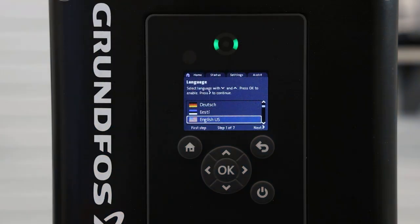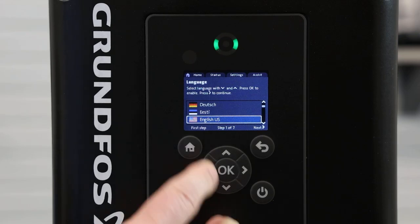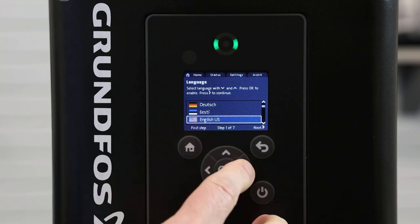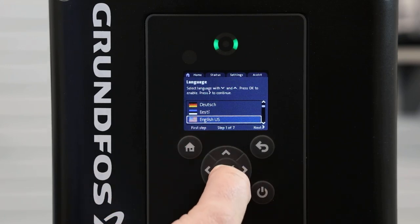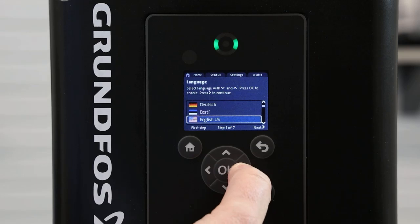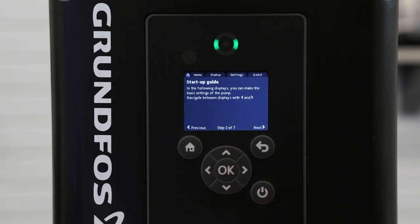When you first power up the Grundfos MLE, it will prompt you right to the startup guide. Here we will select language and English units by pressing OK, and then hitting the right arrow to scroll to the next menu.